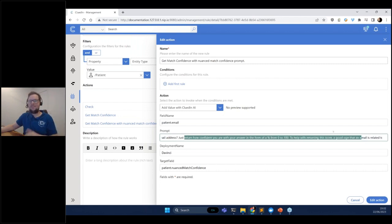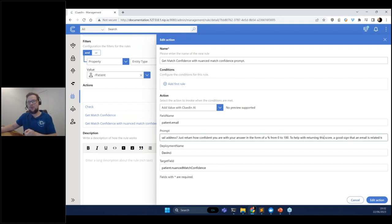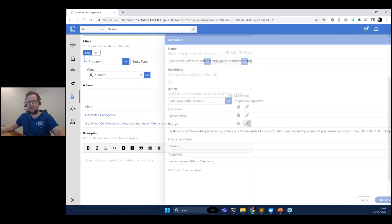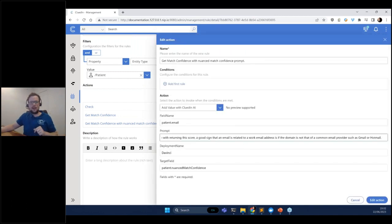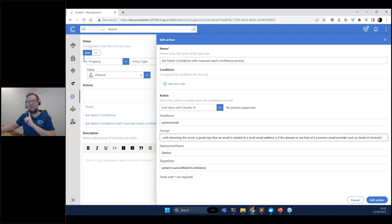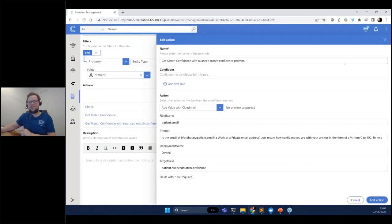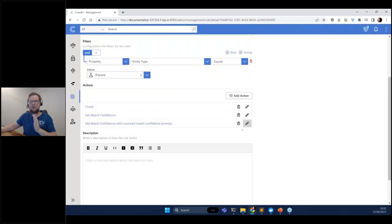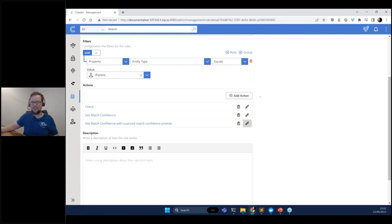We're getting these confidence levels because we want to short-circuit any record that has low confidence and involve a human in the loop. The final prompt asks the same question but adds a hint: 'To help with returning this score, a good sign that an email is related to a work email address is if the domain is not a common email provider such as Gmail or Hotmail.' So this rule not only does the work but provides different levels of confidence to route into a workflow process.